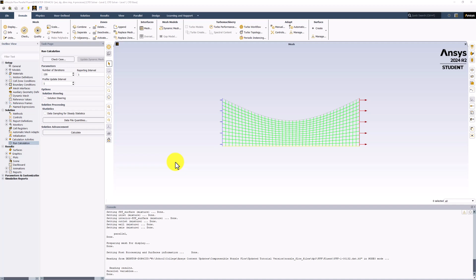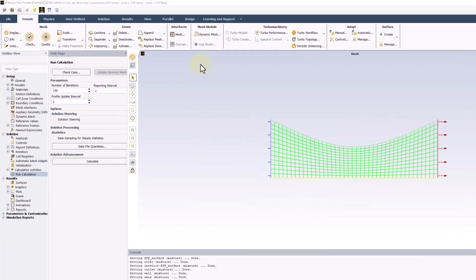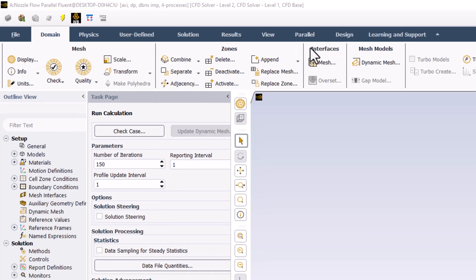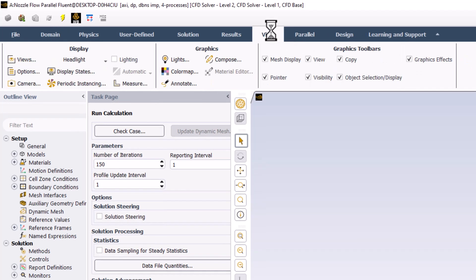Once Fluent opens, we first want to look at a full 2D representation of our flow domain. This will make the other visualizations much clearer. To do this, select the View tab in the top bar, and on the left, click Views.